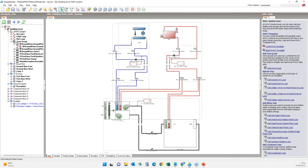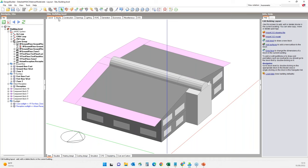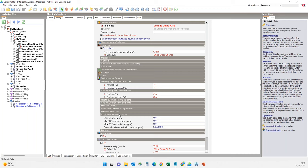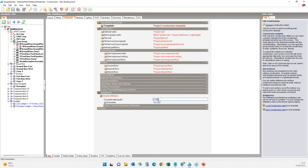I'll briefly review the key model data tabs before running the simulation. On the activity tab, amongst the environmental control options, we have the CO2 setpoint — this will be our demand control ventilation setpoint, and the system will keep indoor CO2 levels at 900 ppm. On the constructions tab, the default infiltration levels are quite high at 0.7, so I'll change it to 0.1 air changes per hour.